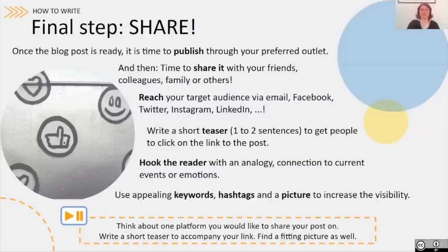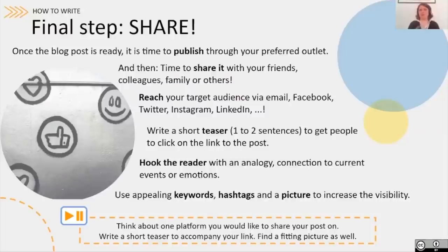You can also use appealing keywords — as Valeria mentioned before, hashtags are used in several social media platforms. Use a header picture or another picture to increase visibility. Always remember what you would find interesting to click on, because that is also what other people might be interested in. As a closing exercise, think about one platform you would like to share your post on, think about what content that platform is specialized in, write a short teaser to accompany your link, and find a fitting picture if you're not happy with your header picture.